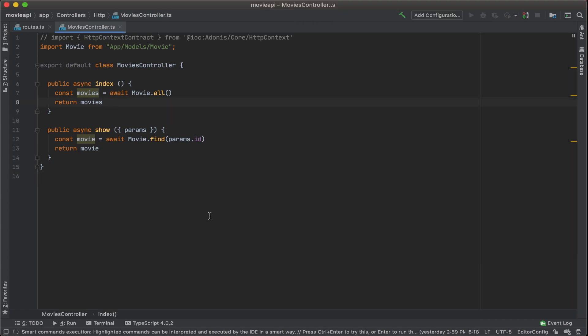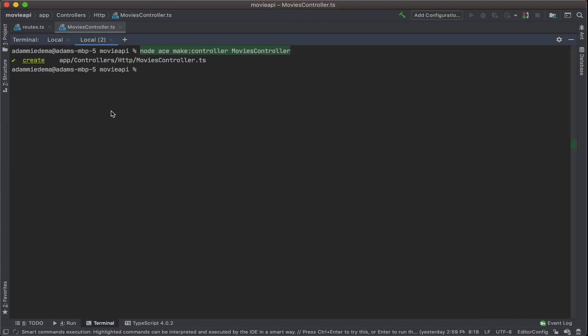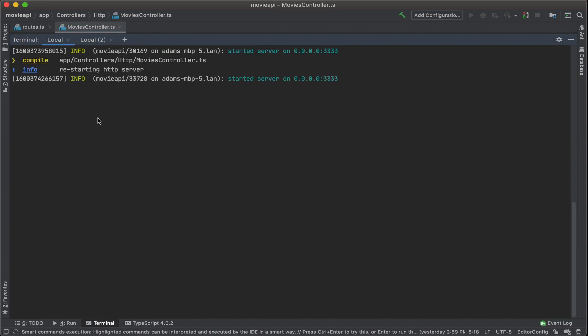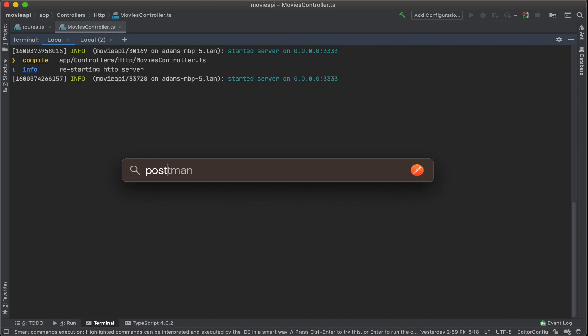To do that, let's go back to our terminal and make sure that we still have everything running. And it looks like we do. Let's copy this address and then bring up Postman to test our API.